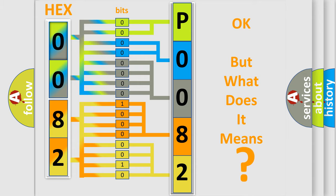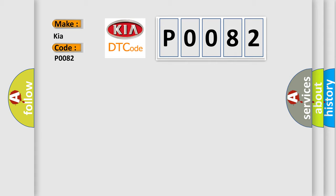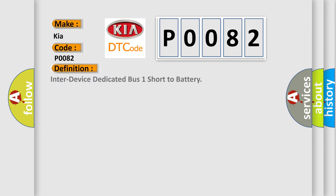So, what does the diagnostic trouble code P0082 interpret specifically for Kia car manufacturers? The basic definition is Intake Valve Control Solenoid Circuit Low Bank 1.